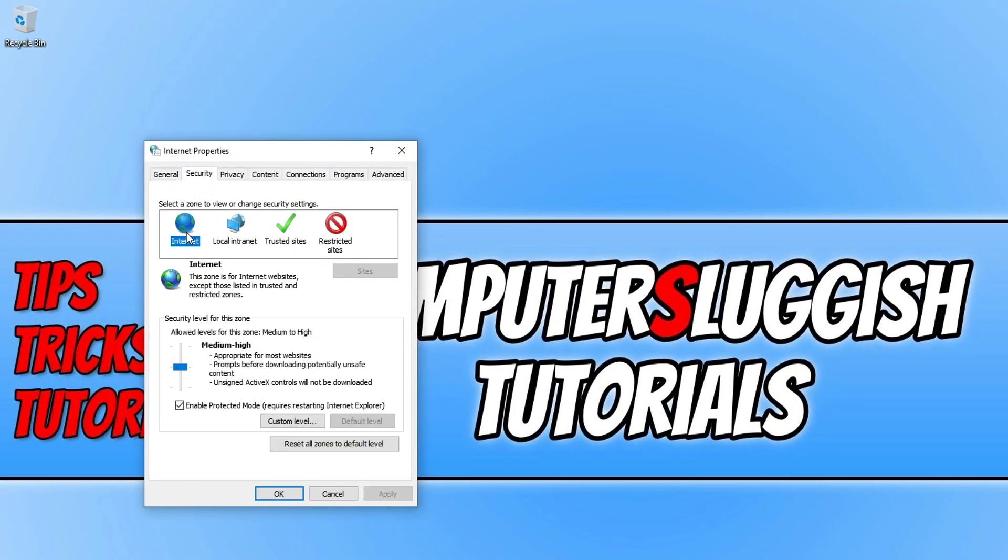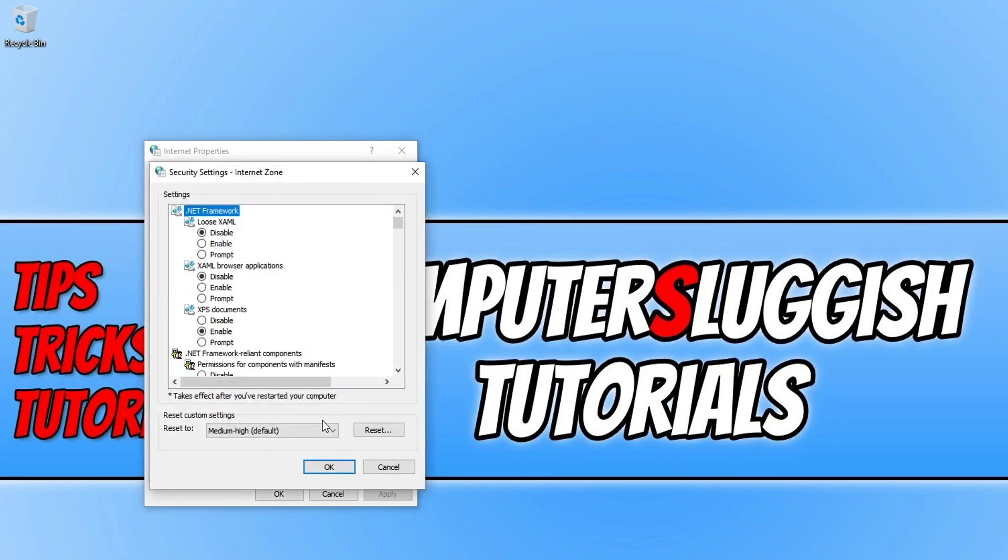You now need to click on internet and you then need to click on custom level and you now need to scroll all the way down until you find launching applications and unsafe files.